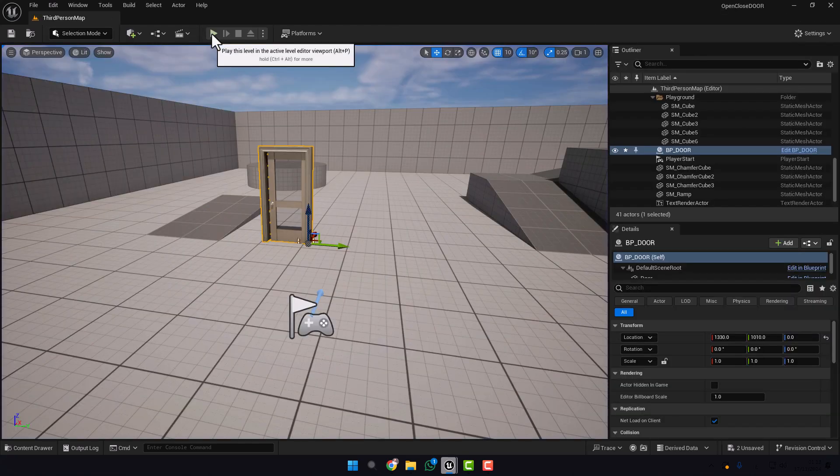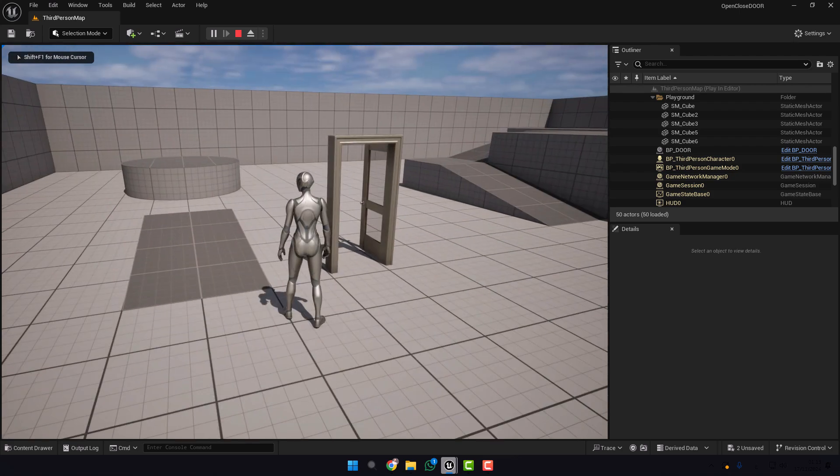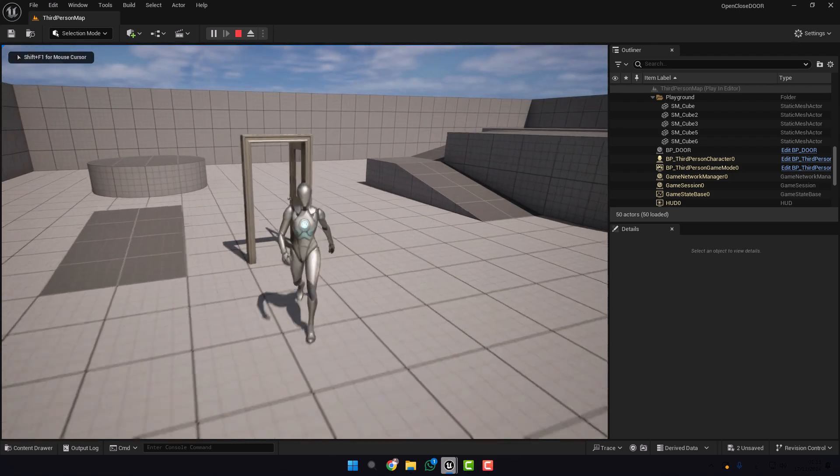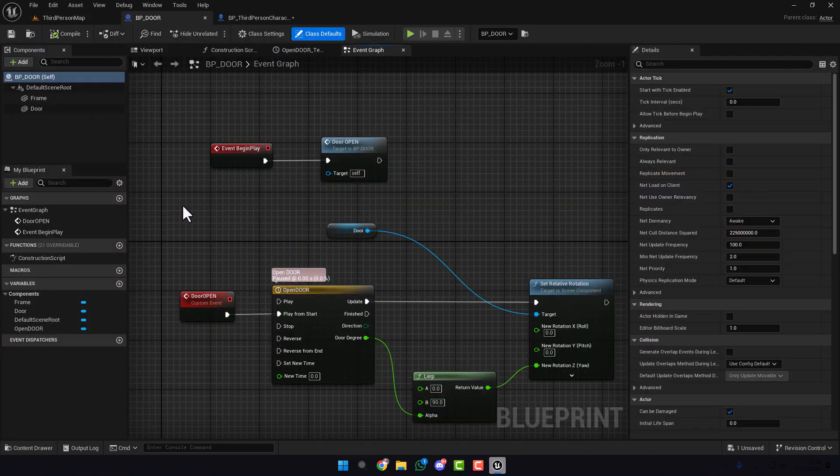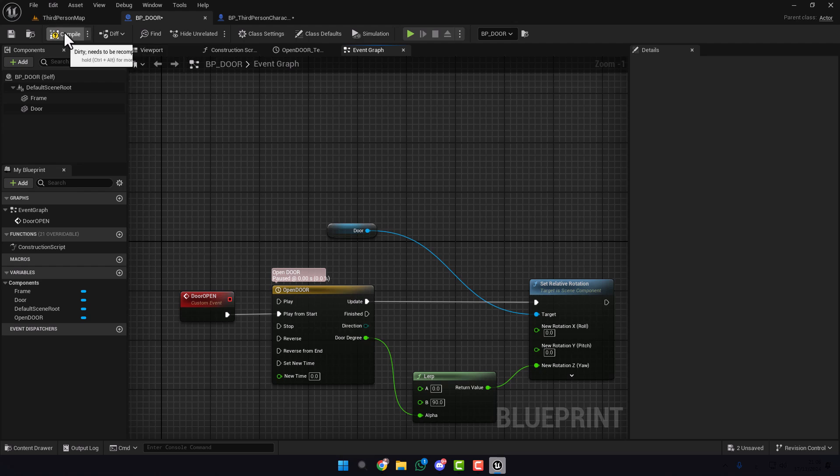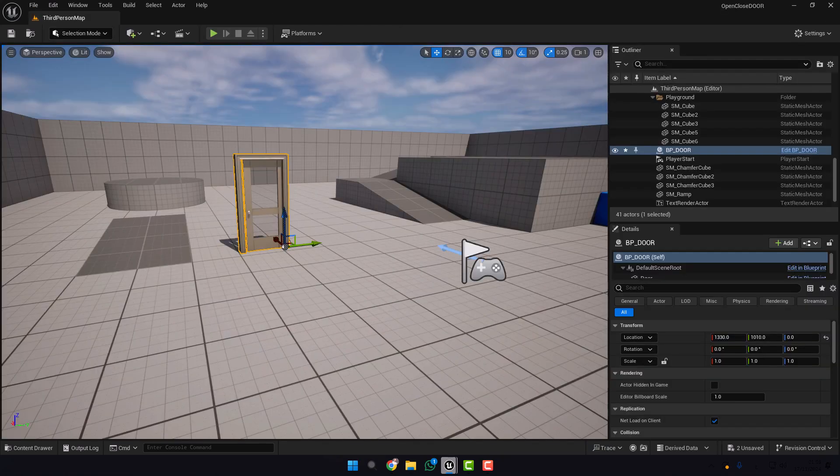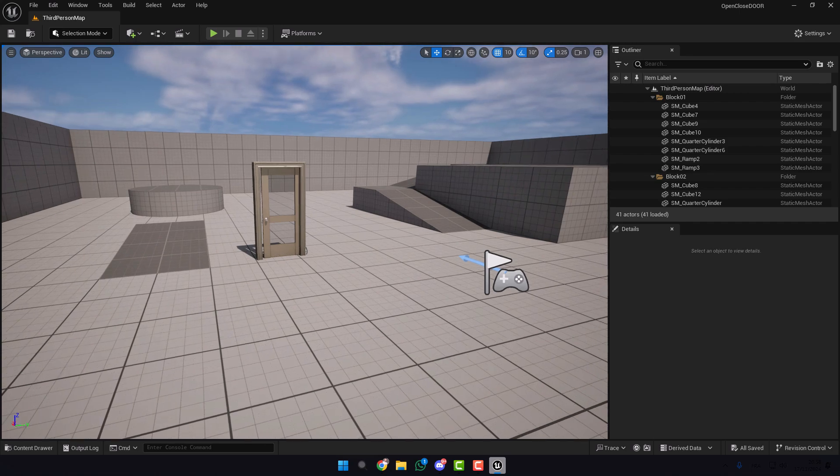Okay the door works fine. Let's go back and delete this. Compile. Now we need the player to open the door with the keyboard key. To achieve that, we need to create a Line Trace.